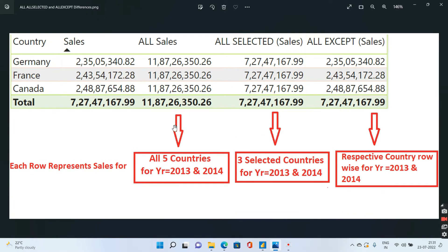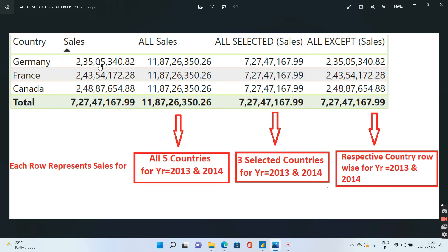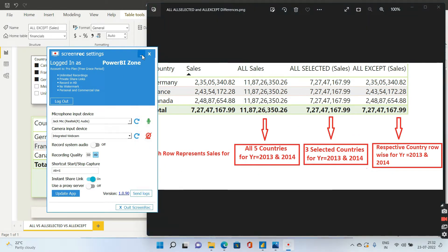To make things clear, I've captured this visually. Each row represents the sales per country. ALL SALES gives the sales for all five countries for both 2013 and 2014, since no year was selected. ALL SELECTED gives the sales for the three selected countries — Canada, France, and Germany — for 2013 and 2014. ALL EXCEPT gives the respective country sales row by row for both years, which is why Germany's figure of 235 matches the actual sales exactly.